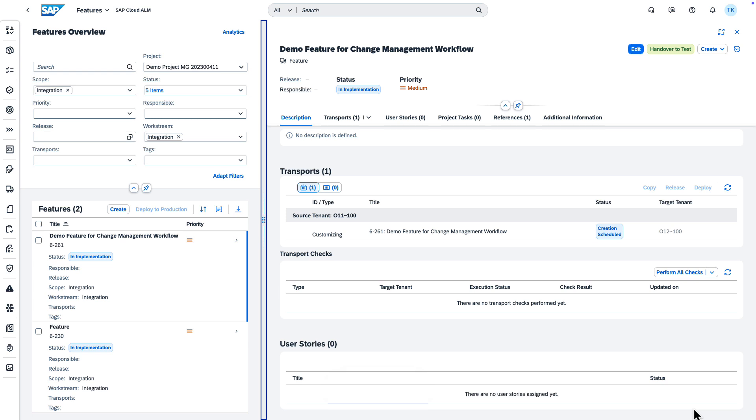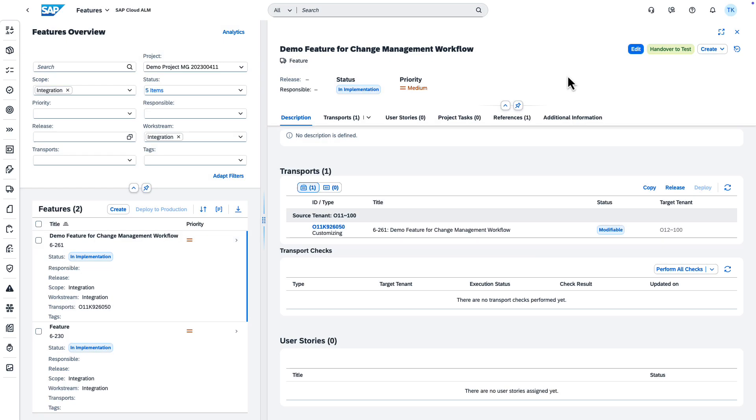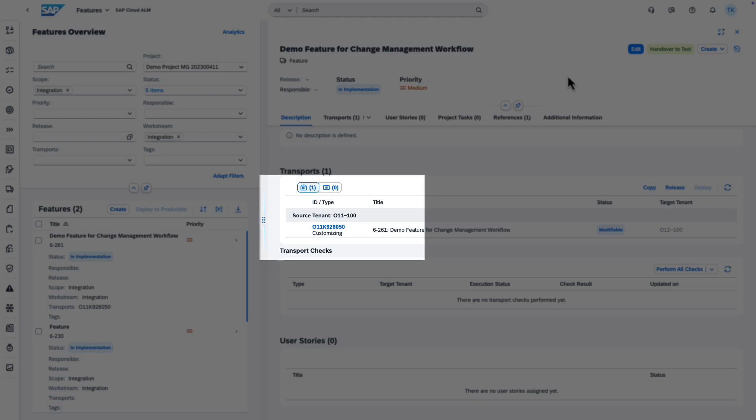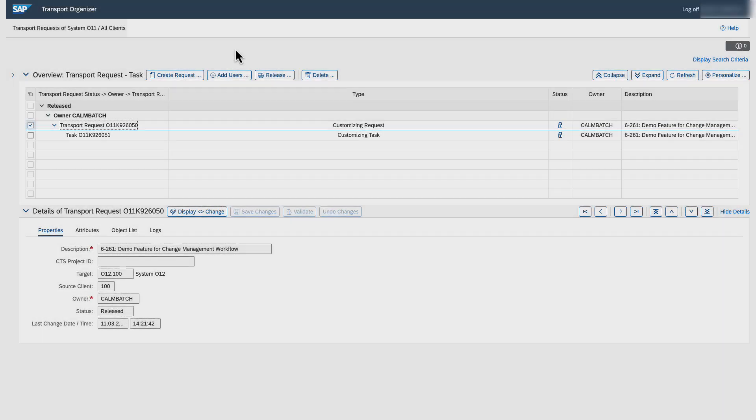After finishing the implementation, the developers must release the transport task. If you select a transport ID, you're navigated to the transport organizer.